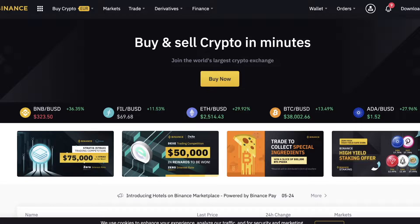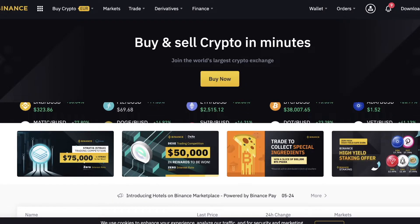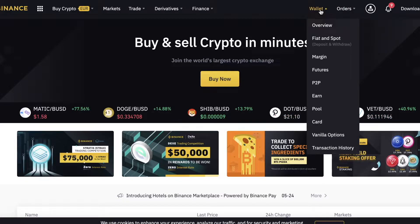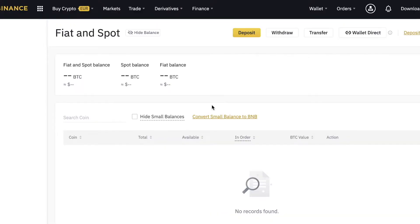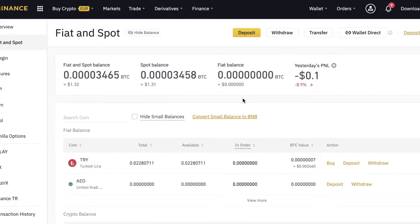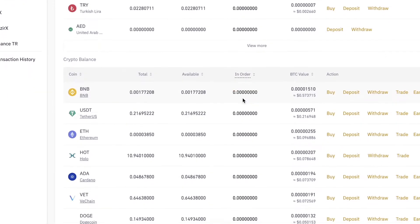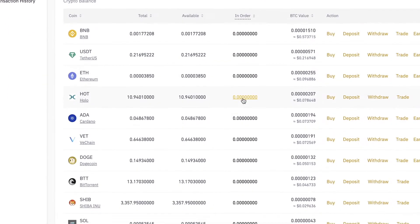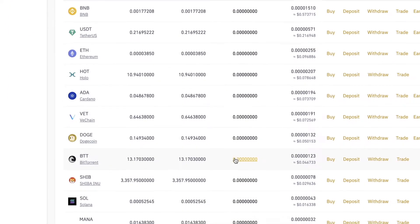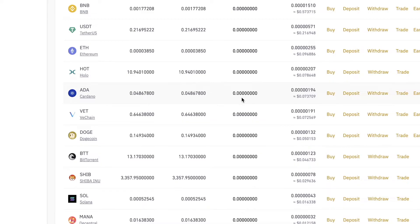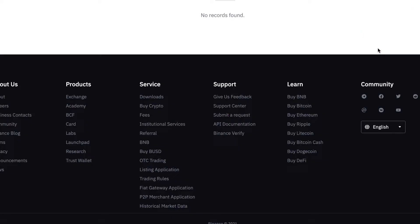So basically, in order to deposit money from Binance, you're going to need to click on Wallet right here, and you're going to click on Fiat and Spot. After that, you're going to scroll down until you see the cryptocurrency which you want to withdraw. You're going to click on Withdraw.